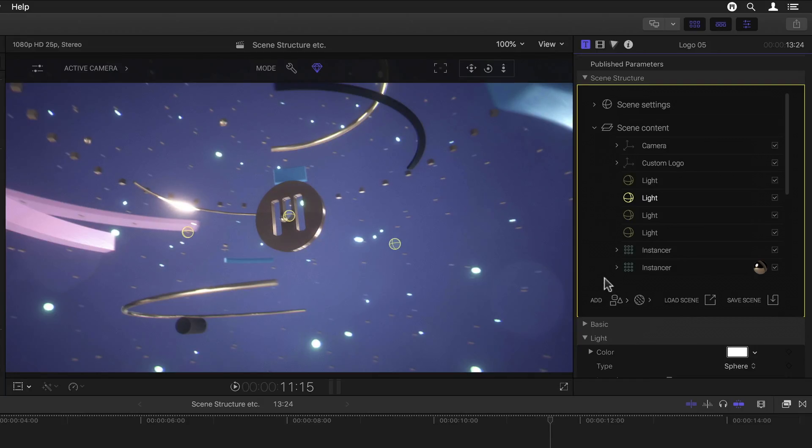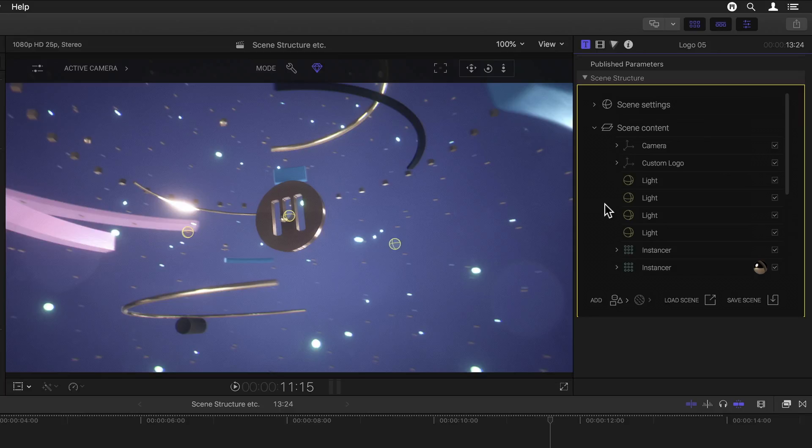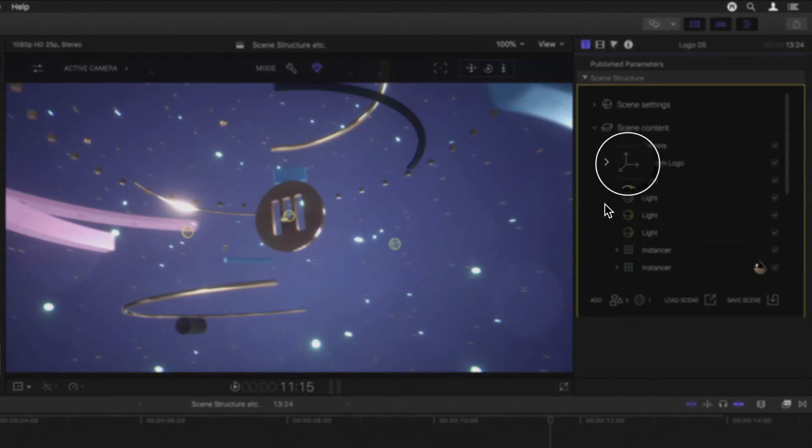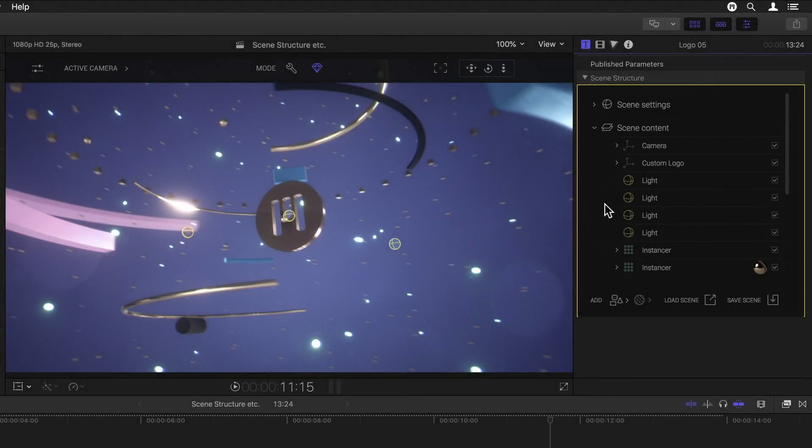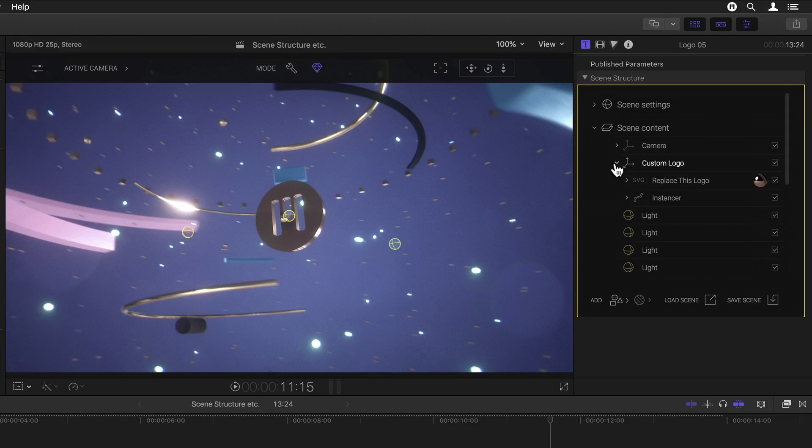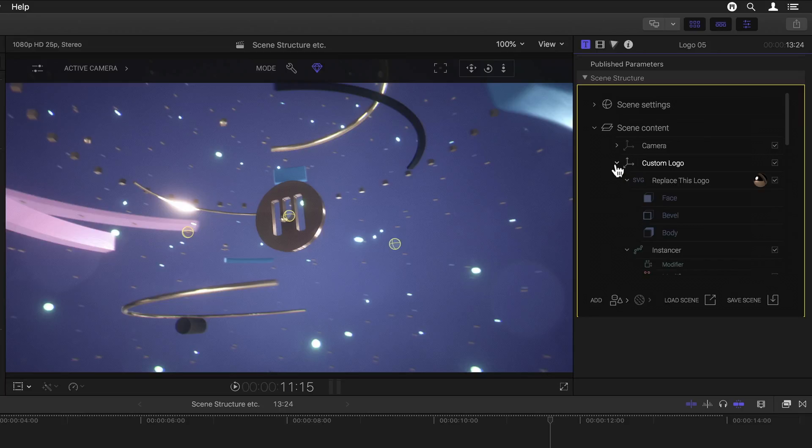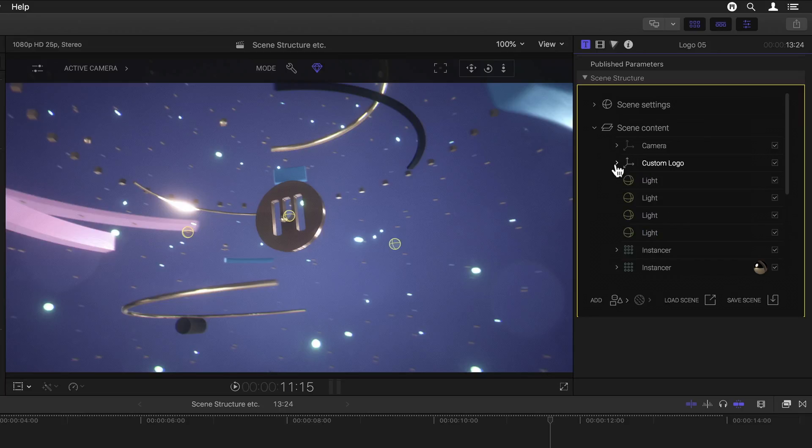Nulls work pretty much like motion's groups so you can drop many different things inside one and control them as a whole. These are represented in the list by this three axis icon. Twirling open the arrow on the left reveals its content. And also, just as in motion, option clicking any of the disclosure triangles opens and closes any and all groups or nulls within that group. Here, for example, we have a single camera group with just one camera in it. Below that we have a custom logo group.